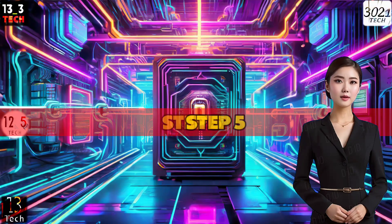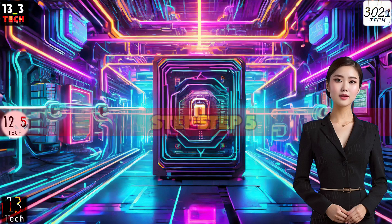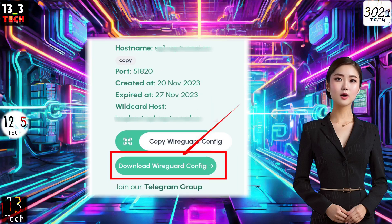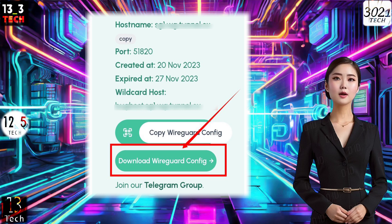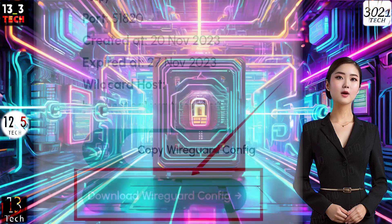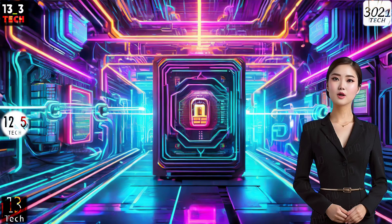Step 5. Congratulations — your server is now created. To access and download it, locate the WireGuard config label and click on it. This will initiate the download of your WireGuard configuration.